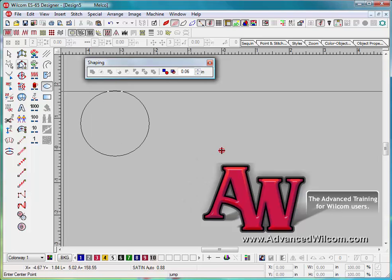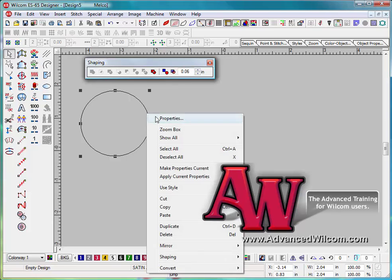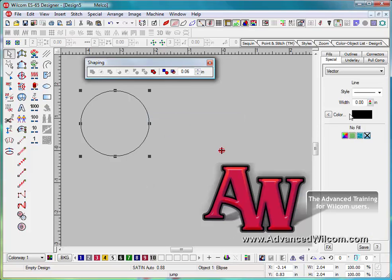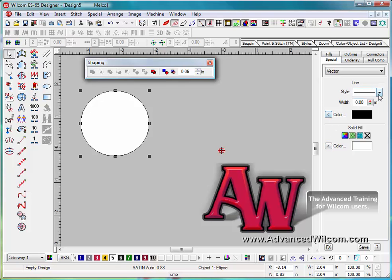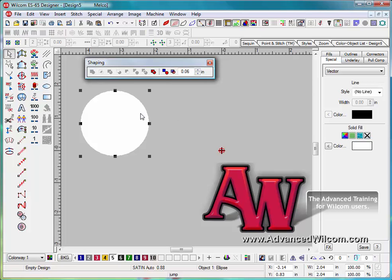I'm going to right-click on here, bring up the properties. I'm going to make a fill pattern in here, and then I'm also going to take off the outline and have no outlines with this.